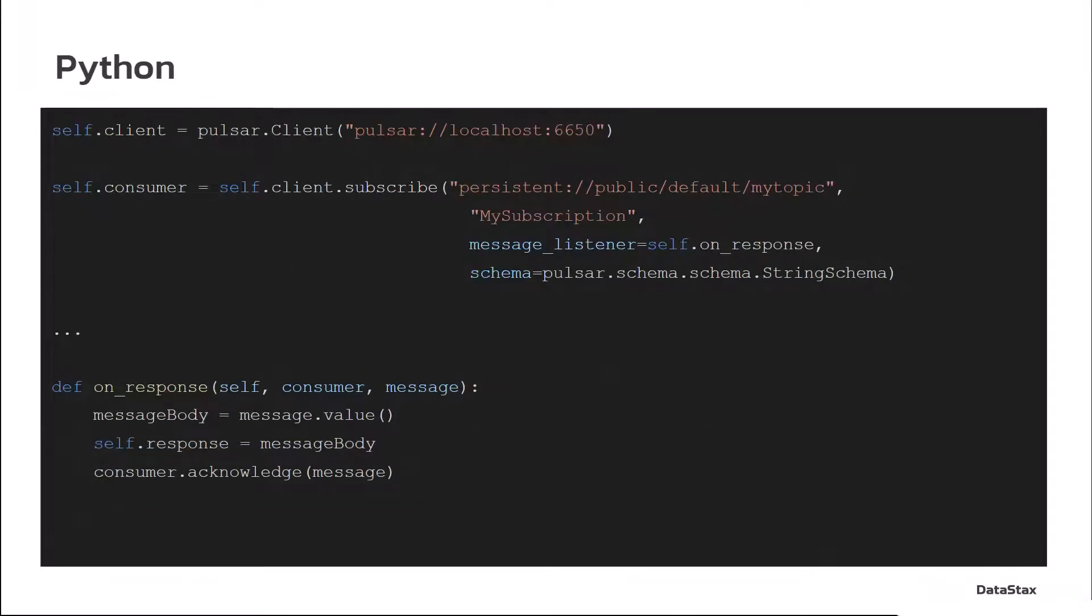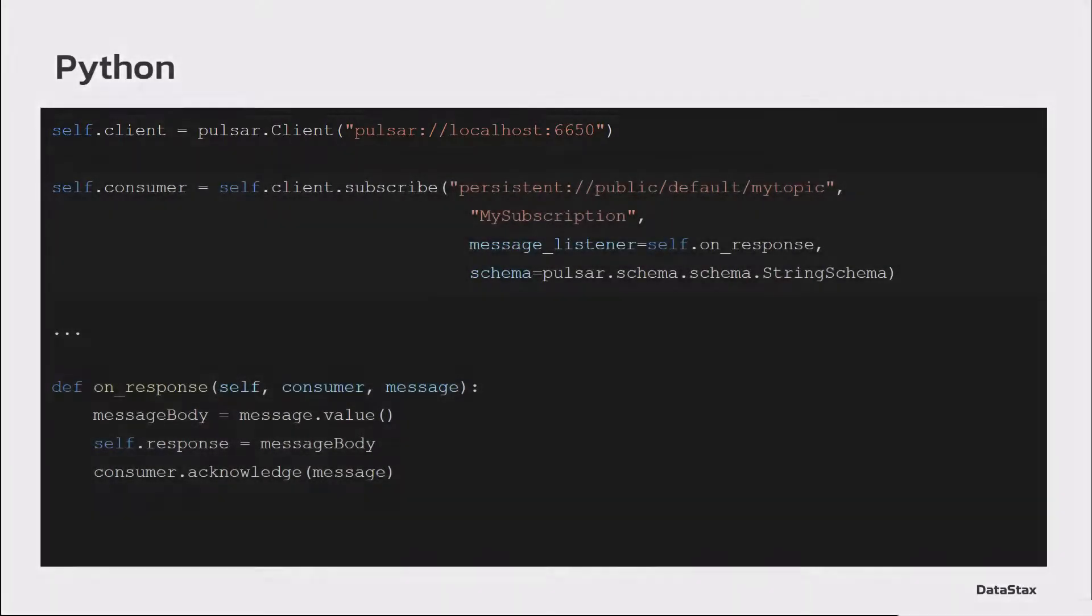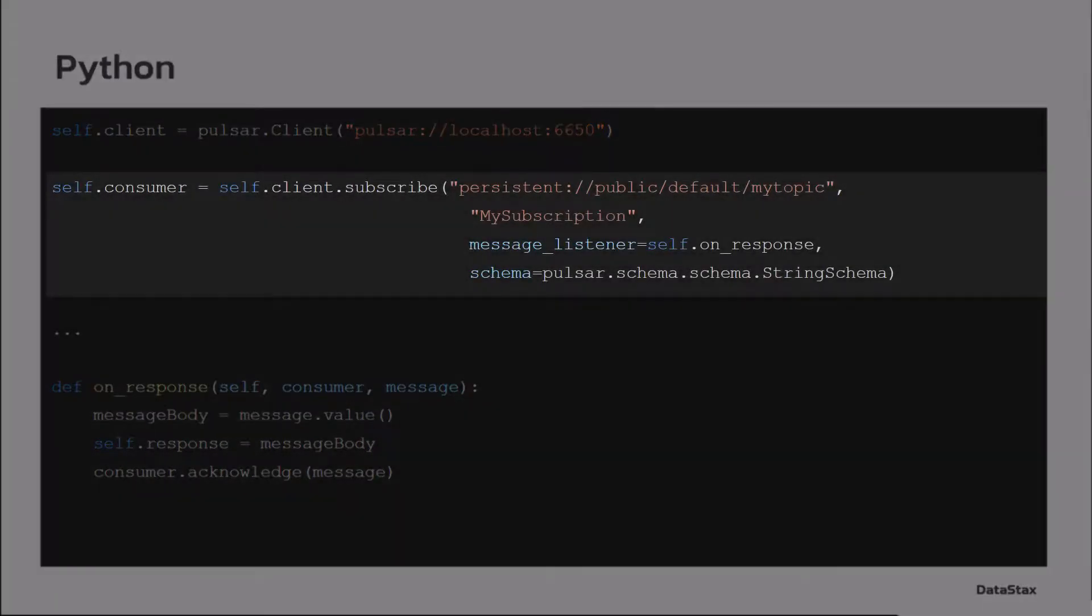Python, we're going to create the client. We're going to subscribe. And in doing the subscription, that is also going to block any processing. And notice in here...